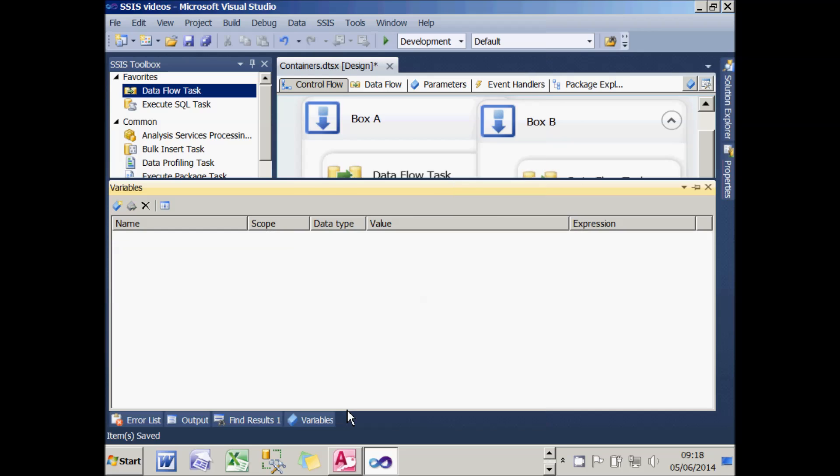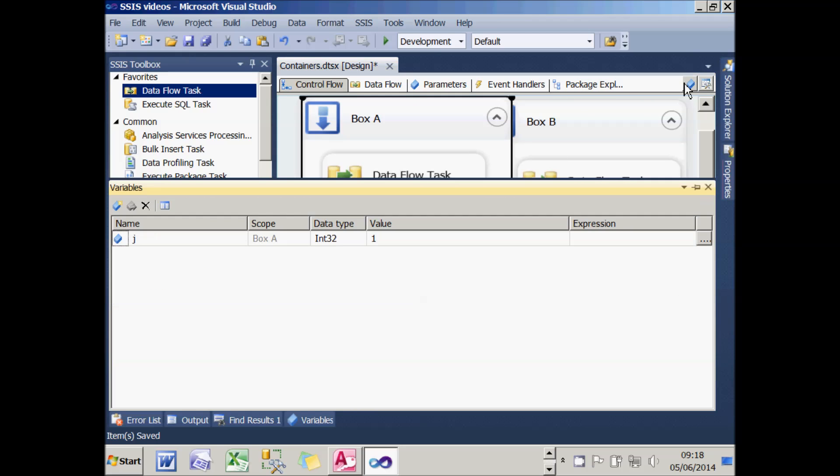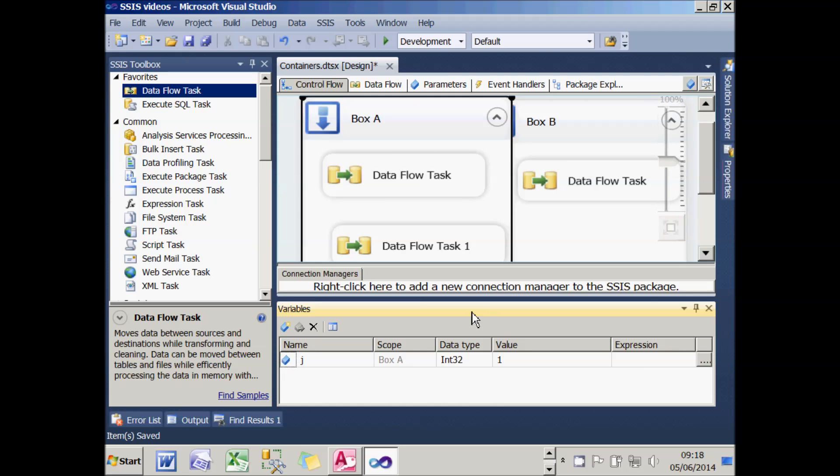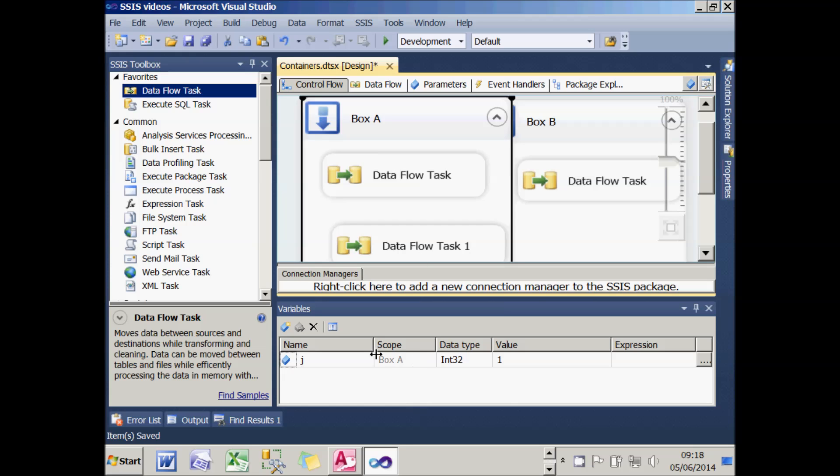Rather alarmingly, it will disappear, but that's because I don't have Box A selected. If I now click on Box A and display my variables, you'll see that the variable called J has appeared. If I click off it, it disappears again because the scope is limited to the sequence container called Box A.